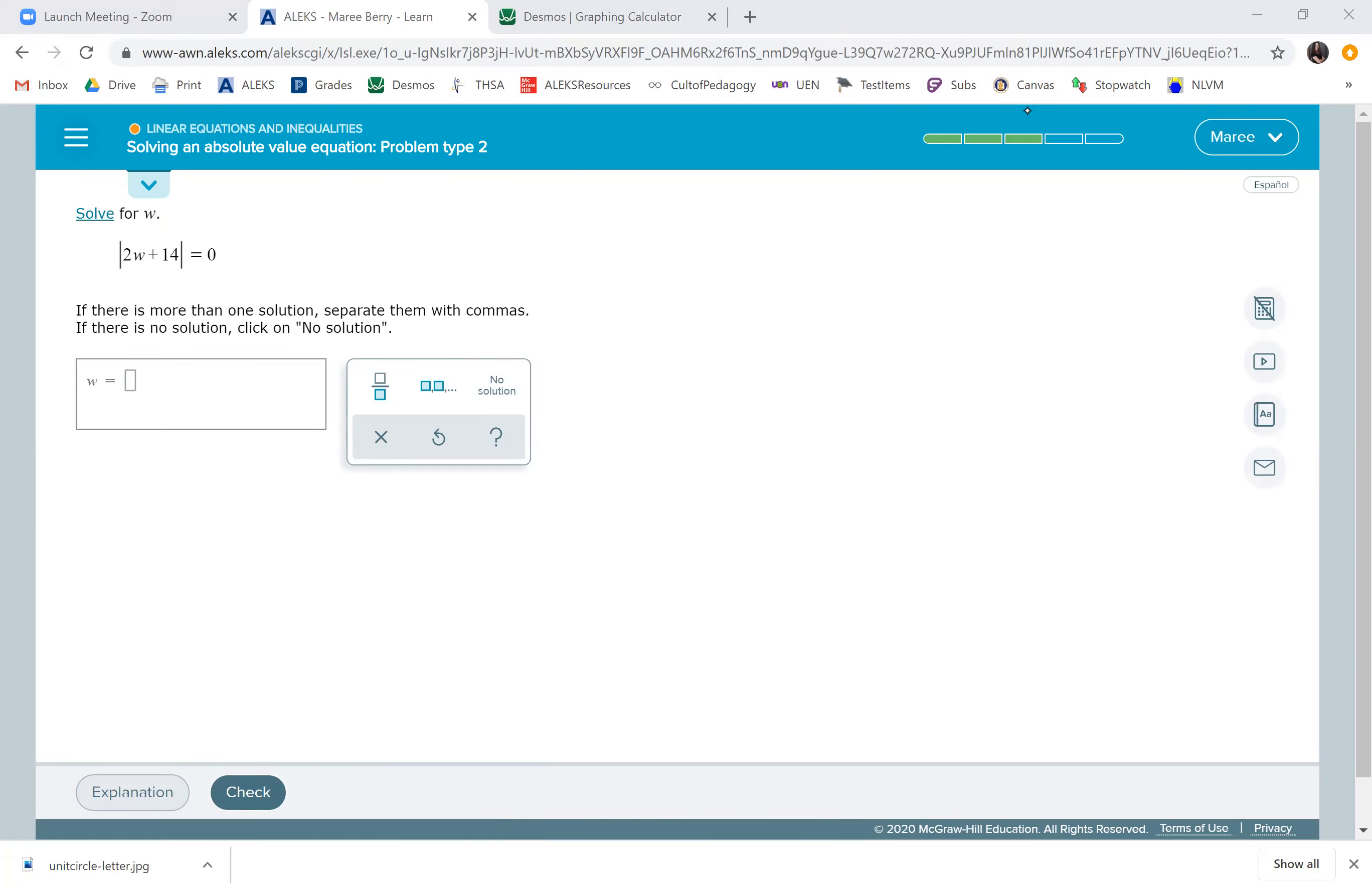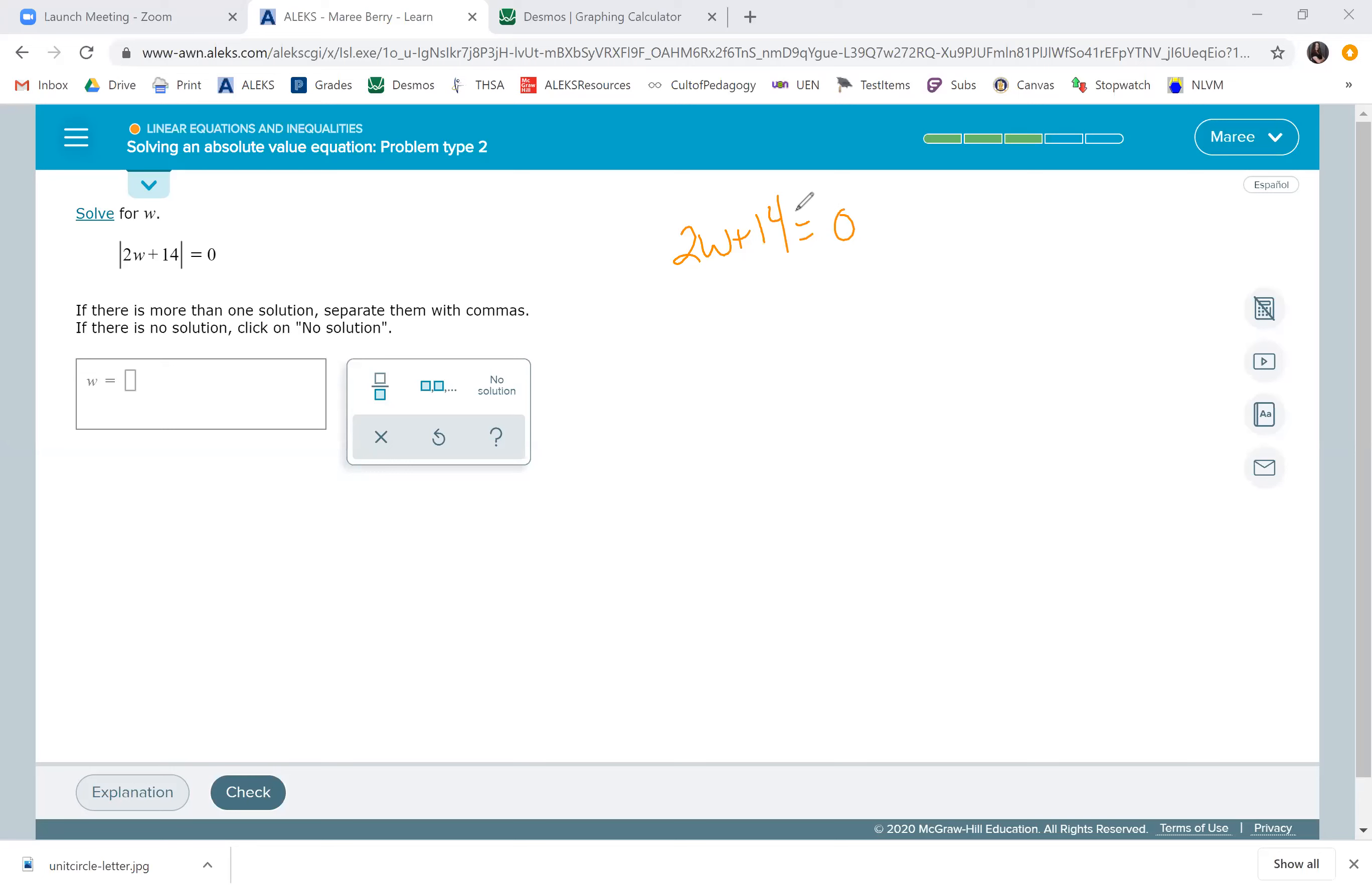Now when you have 0 there, that's cool because there's only one solution. 2w plus 14 can only be 0 because there's no such thing as a negative 0. We're just going to set it equal to 0 and subtract 14. 0 minus 14 is negative 14.